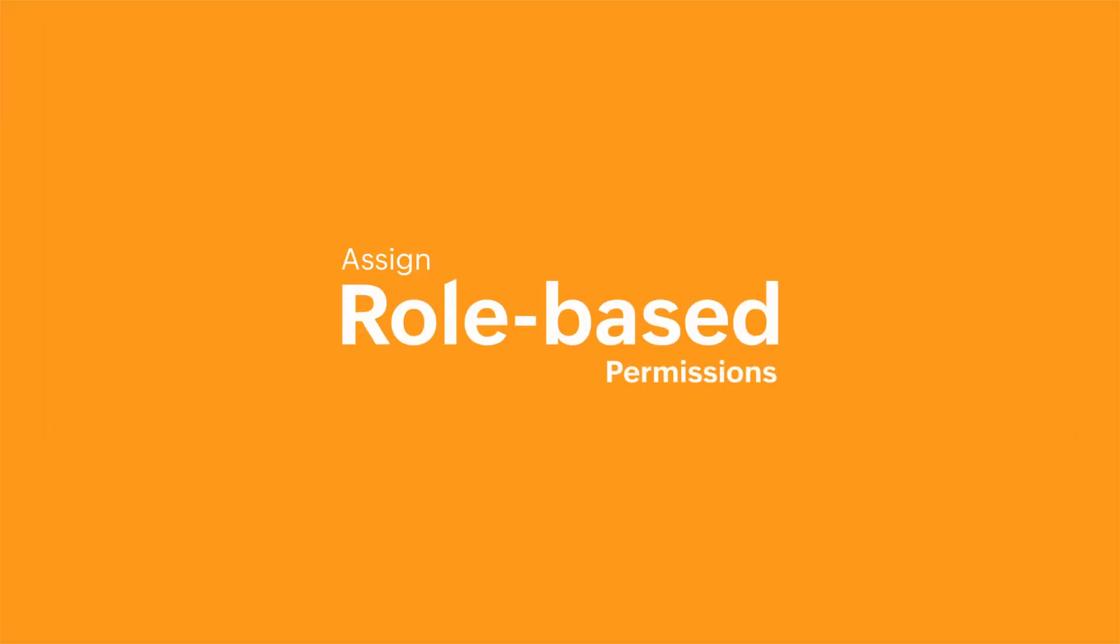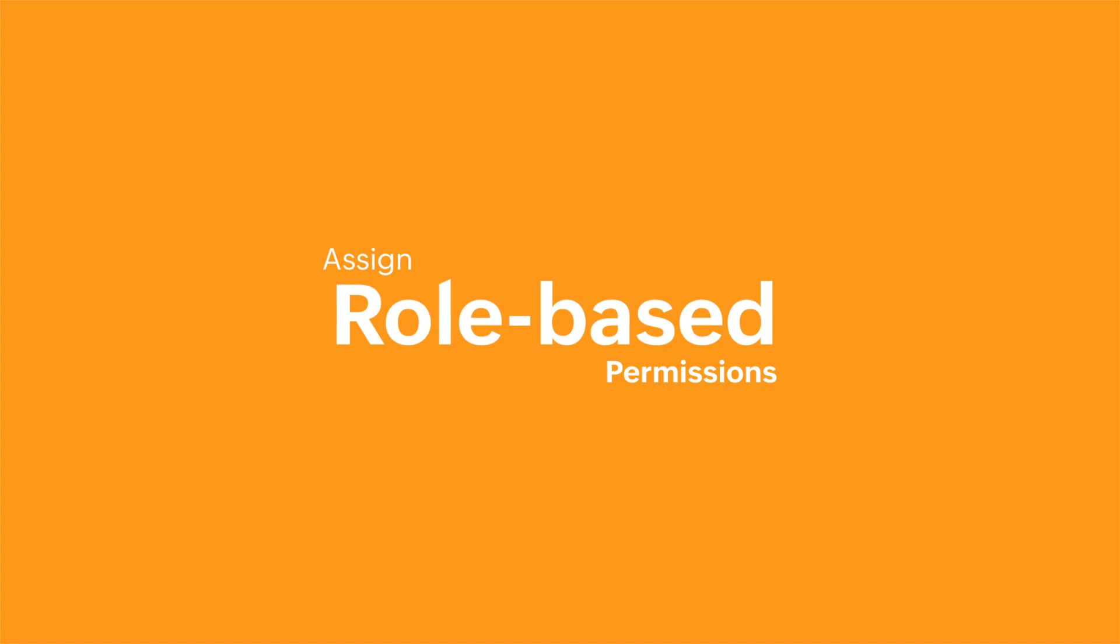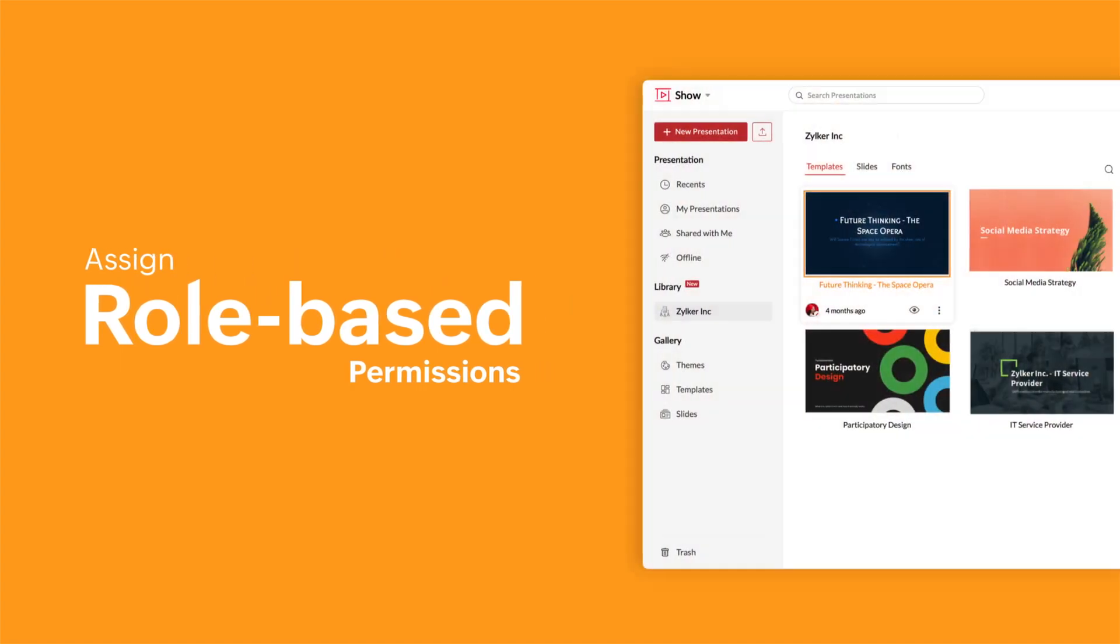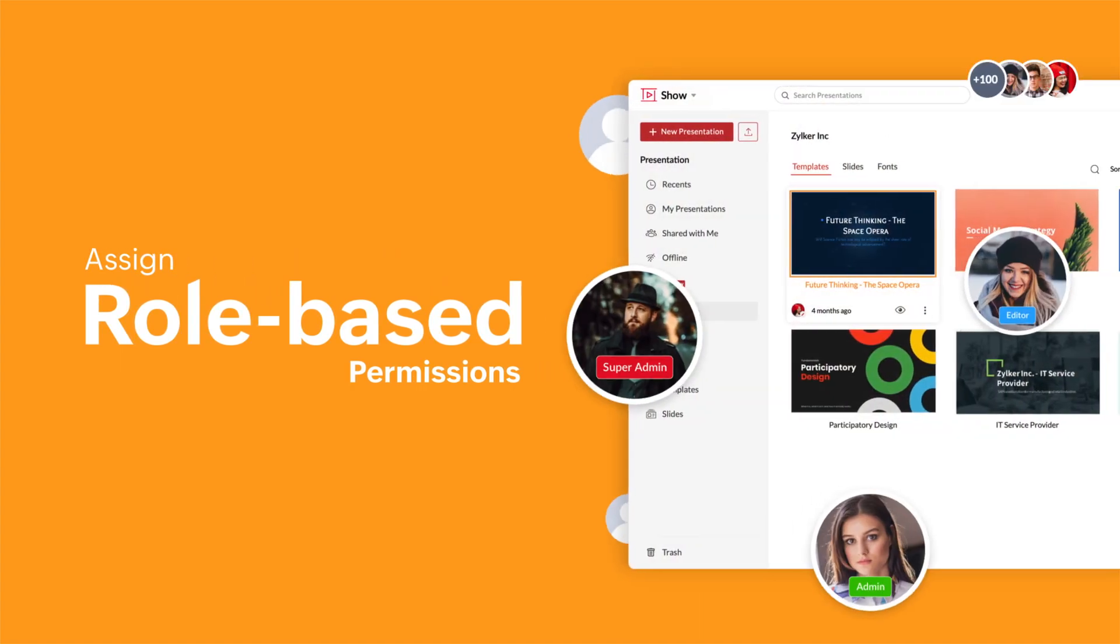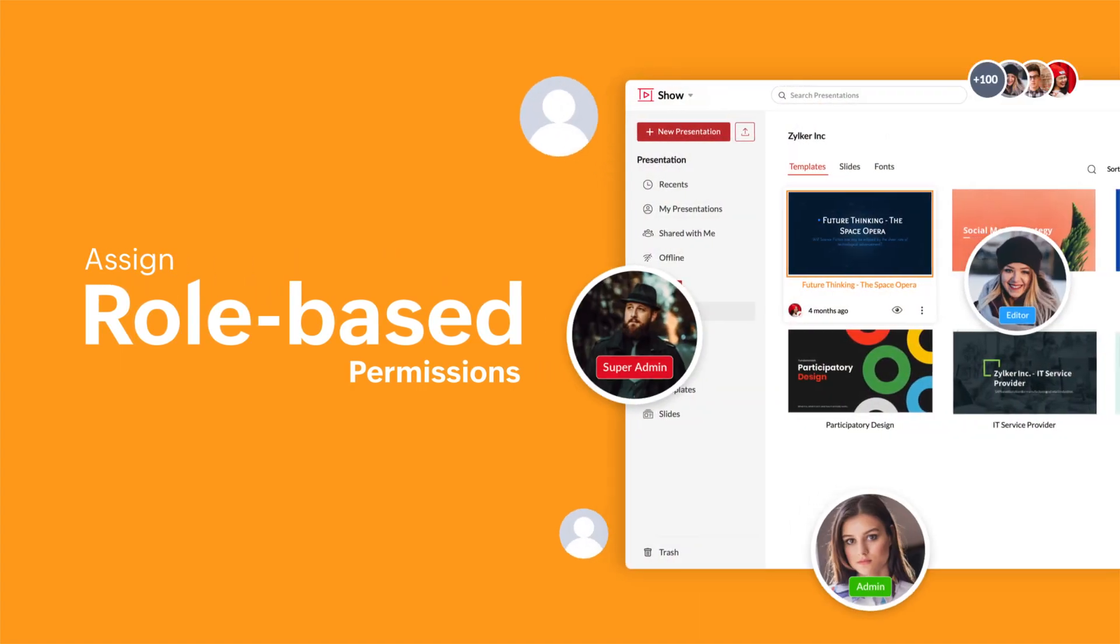Assign role-based permissions to ensure that the right person gets the right level of access to library resources.